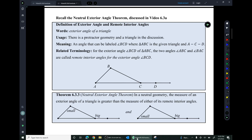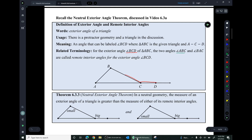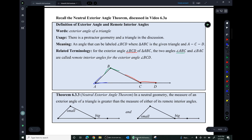Recall the neutral exterior angle theorem discussed in the previous video. We introduced the term exterior angle. In this triangle, angle BCD is an exterior angle, and the two angles ABC and BAC are remote interior angles for that exterior angle. The exterior angle theorem says the measure of an exterior angle is greater than the measure of either of its remote interior angles. In these diagrams, the red angle is big and the green angle is small; and in the other diagram, the red angle is big and the blue angle is small.